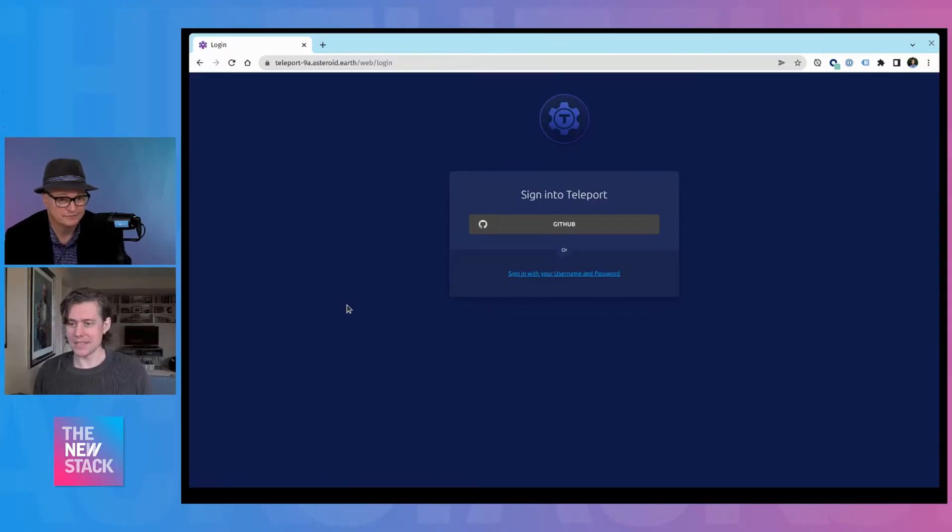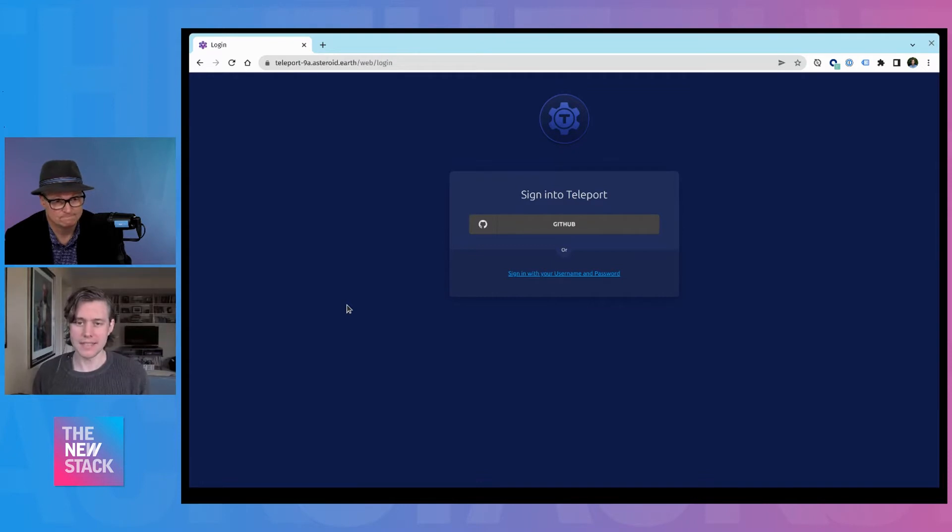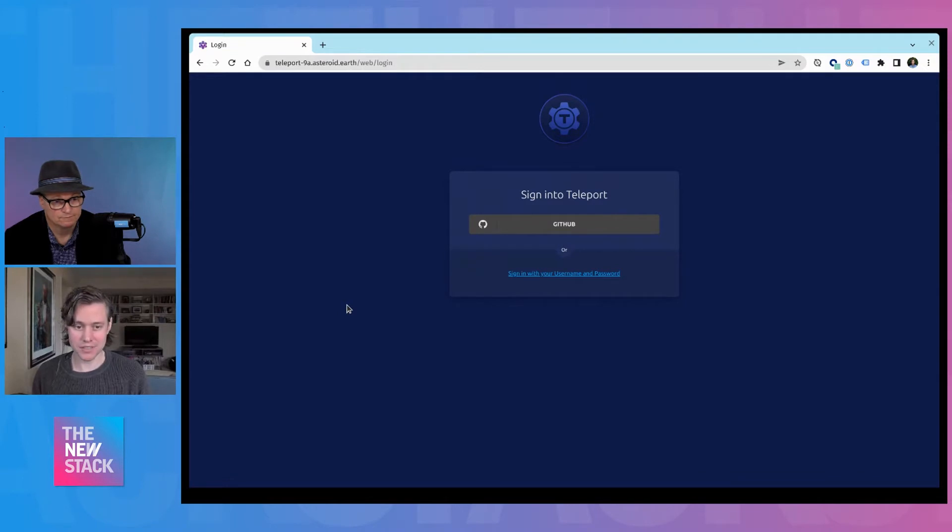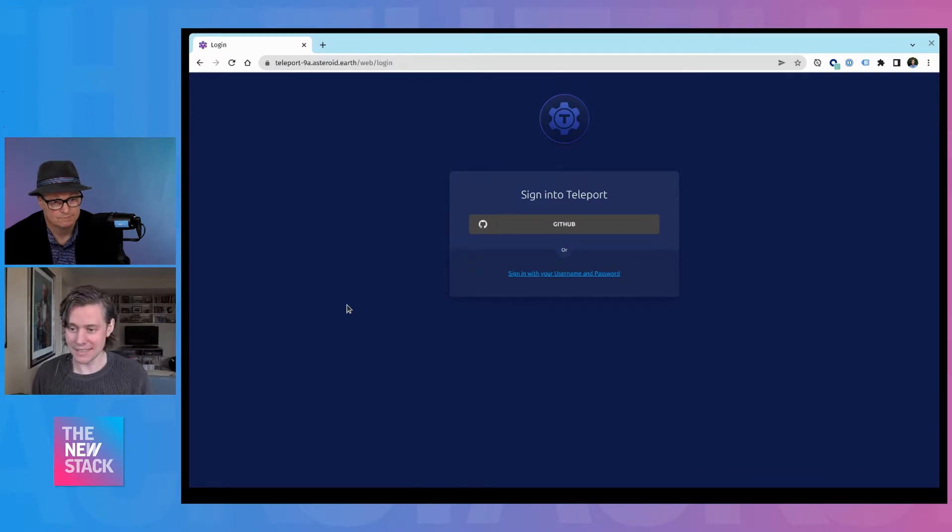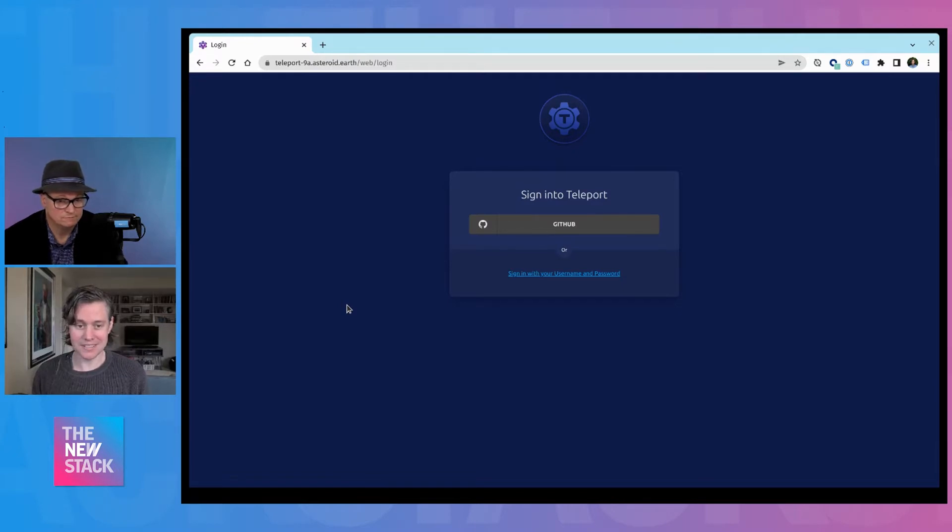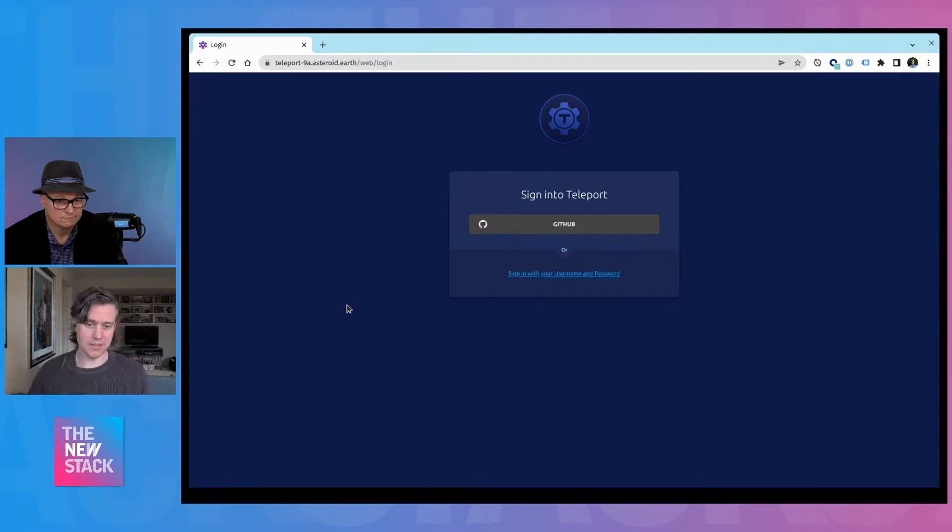Okay, so for people who aren't familiar, Teleport is the easiest way to access all of your infrastructure. What that really means in developer speak is a very fancy and advanced bastion. And because it's a bastion, we have both a web UI and a CLI.